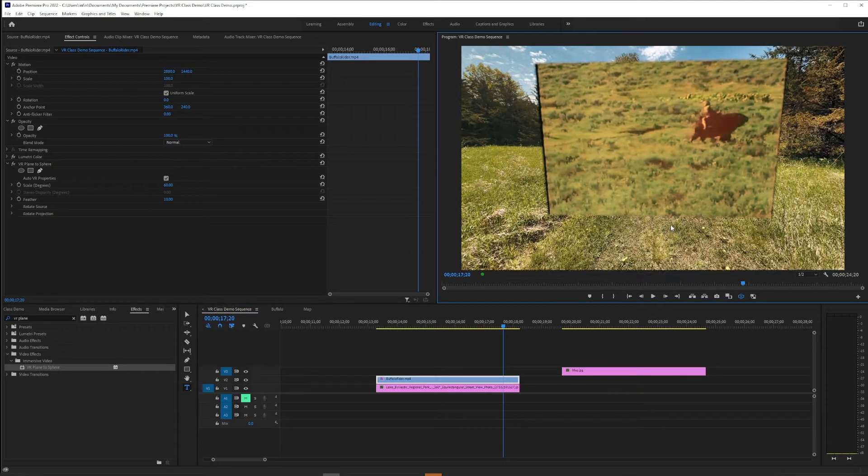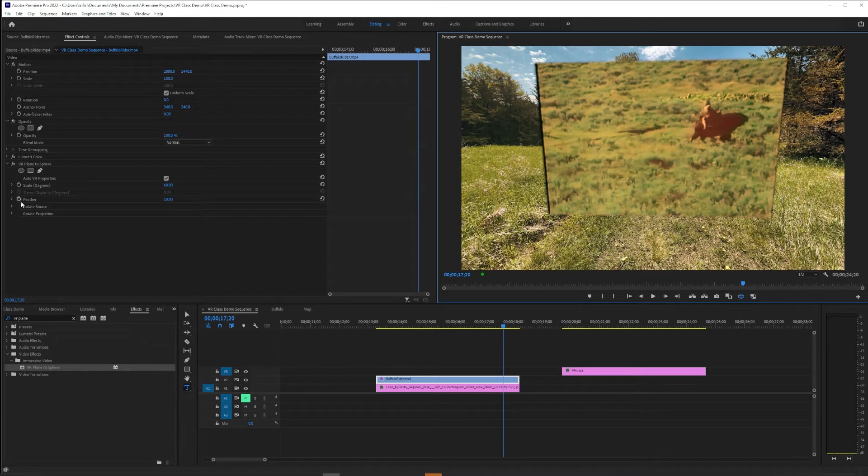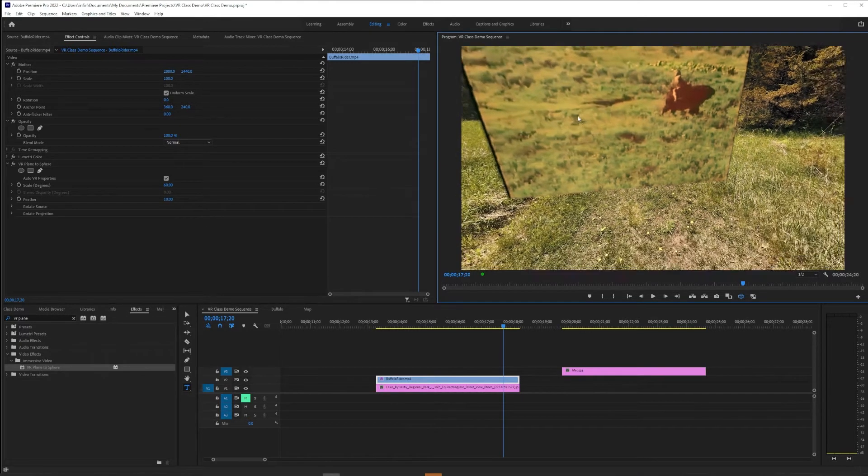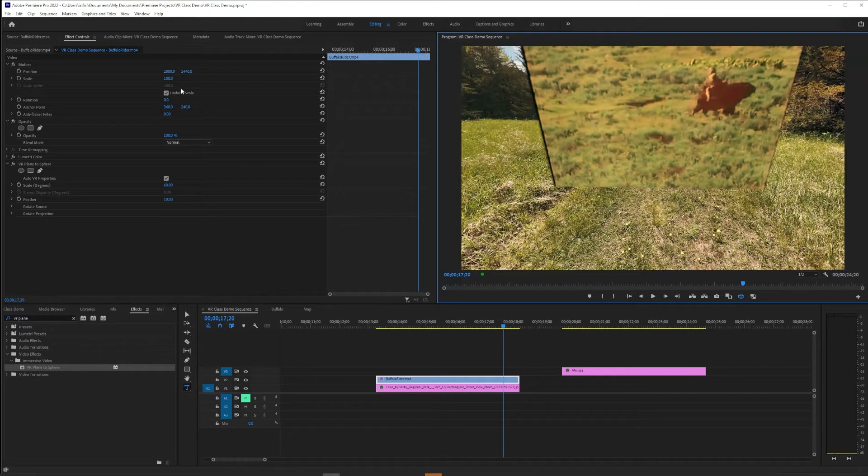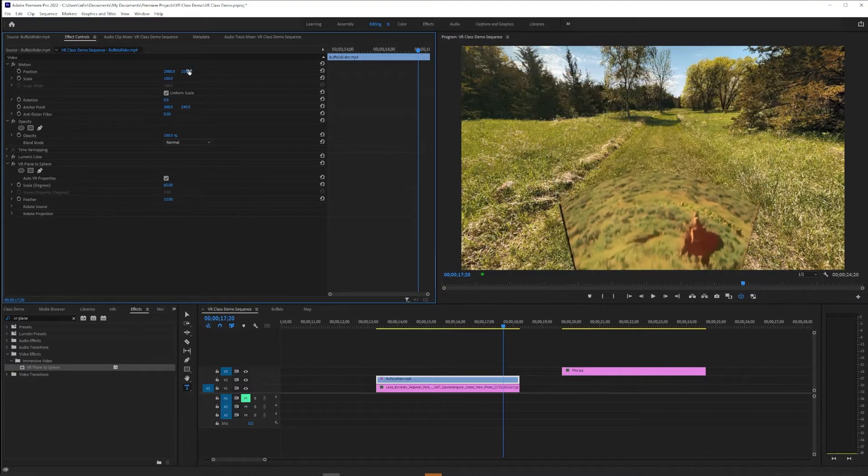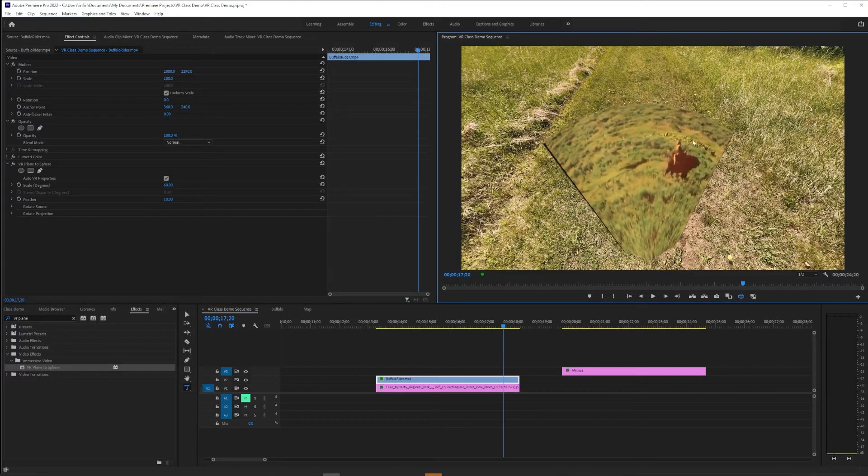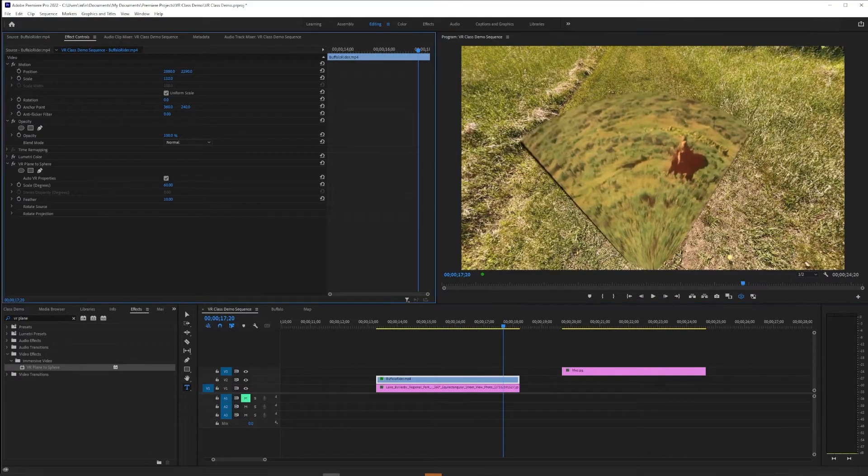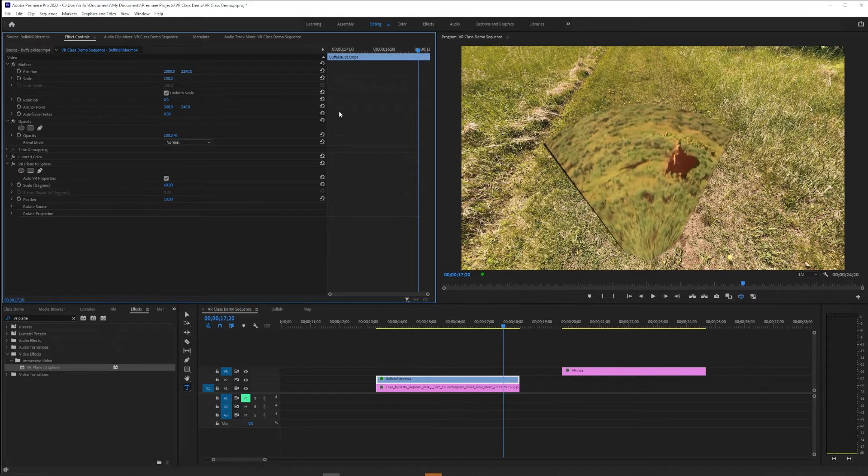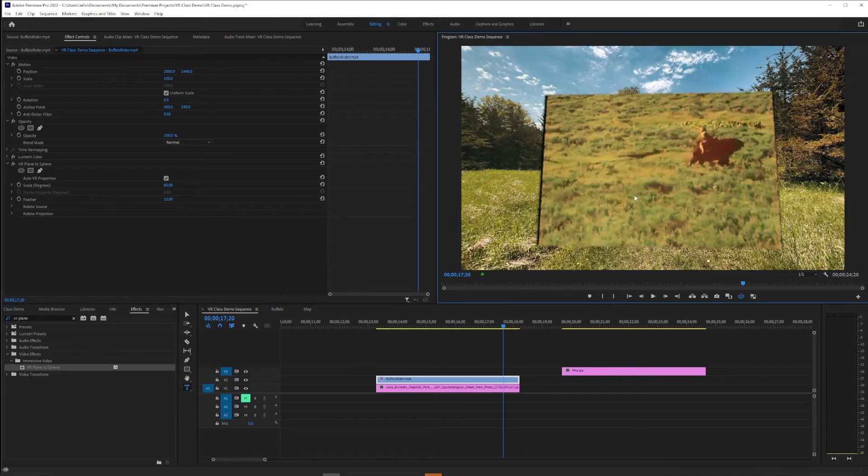But if you want it to be placed somewhere other than the default zone, we're going to use the VR Plane to Sphere sub-effects, not the motion ones. So even though we put VR Plane to Sphere on it, if we started trying to go down with position, it would still do the same thing.